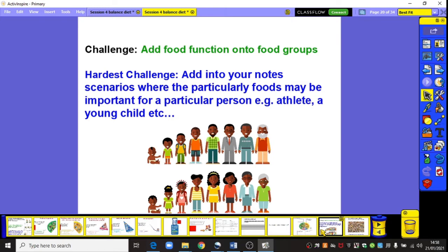So these are your two challenges today. If you've been set some pink challenges, you have been given some labels to cut and stick onto the various food groups as I go through the presentation. For those in yellow group and green group, or those who just want to do the challenge, you are going to add the food functions onto each food group as I go through. For a harder challenge, include notes on scenarios where the particular foods may be important for a particular person — for example, why would this food be particularly good for an athlete or a young child?